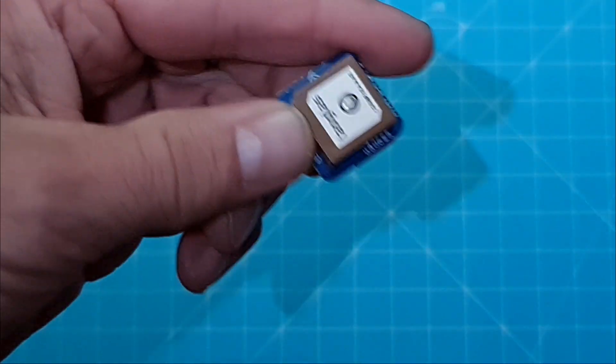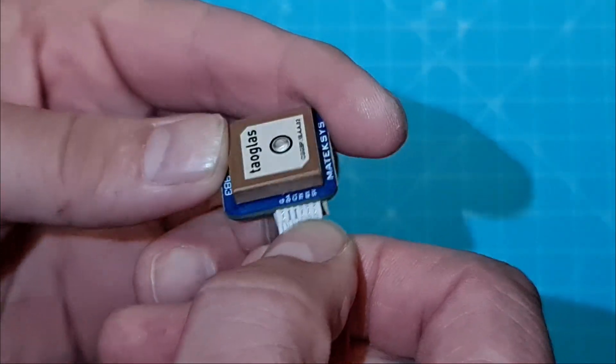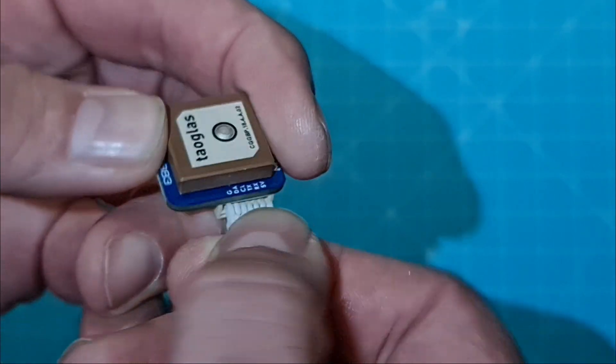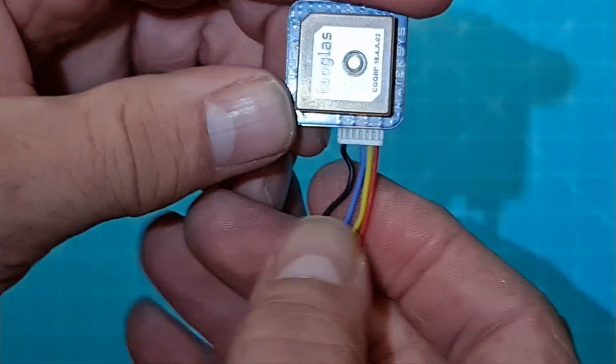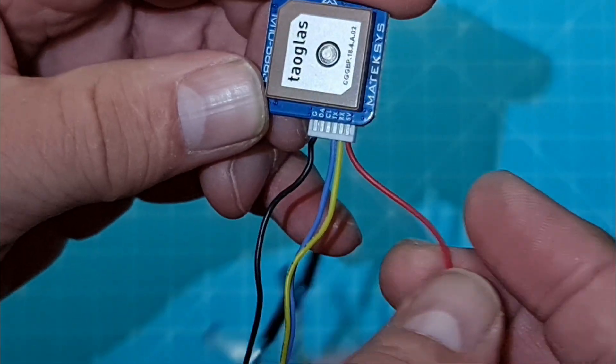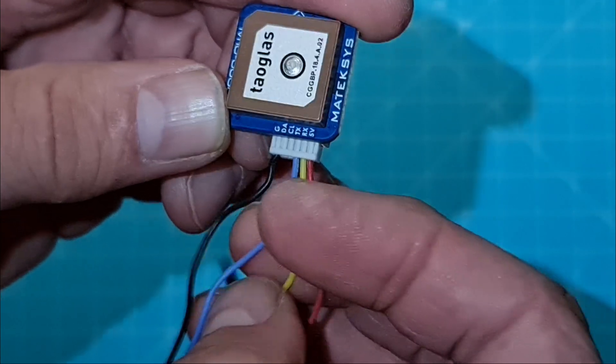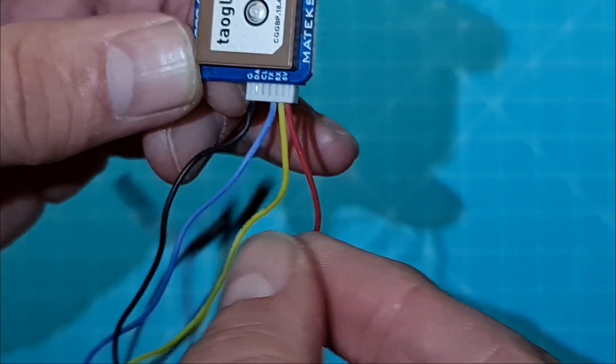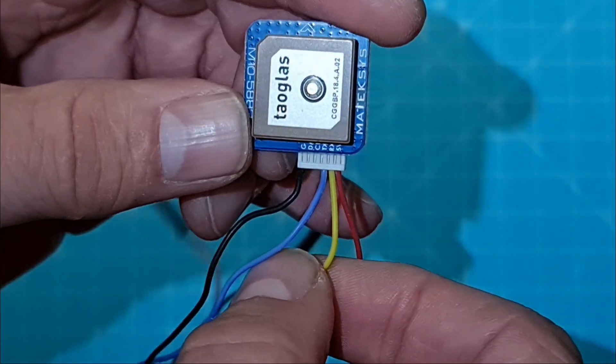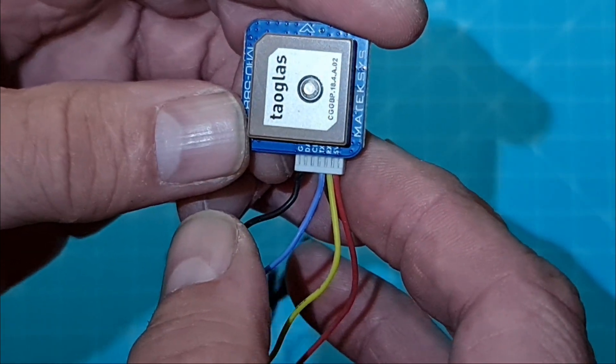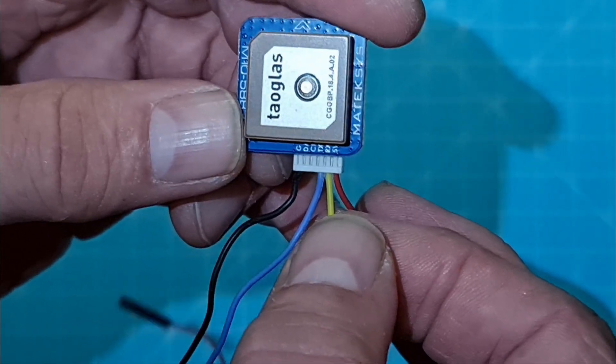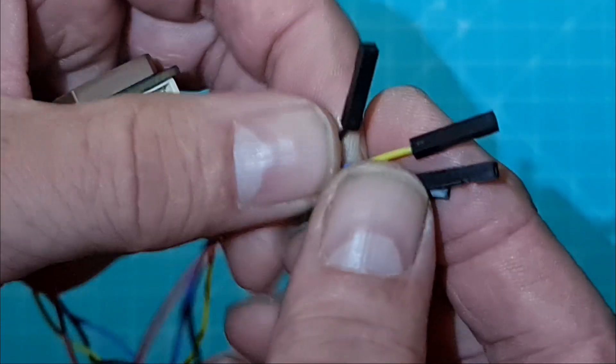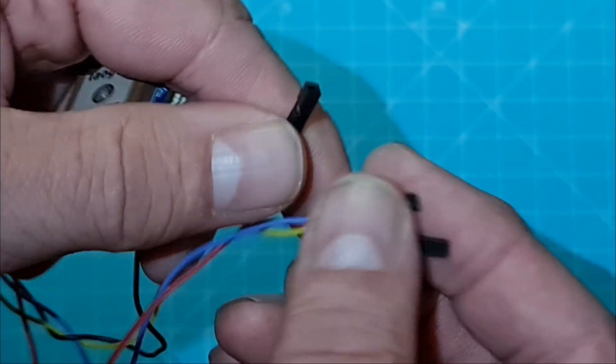So now that I've removed excess cabling I will just plug it in like that. I get the ground here, 5 volts here, and the blue one is the transmit. This one is the one we're going to connect to the ESP. I've kept the yellow cable, I don't need it really, but if I at any point later I would like to program this GPS then I would need the yellow RX connector as well.